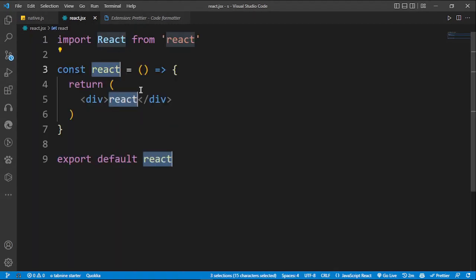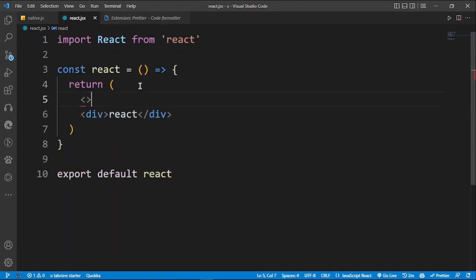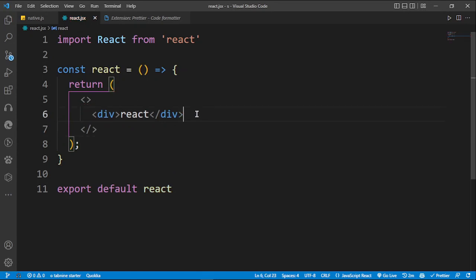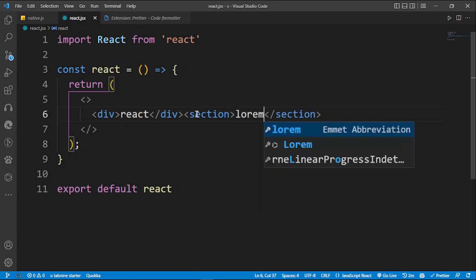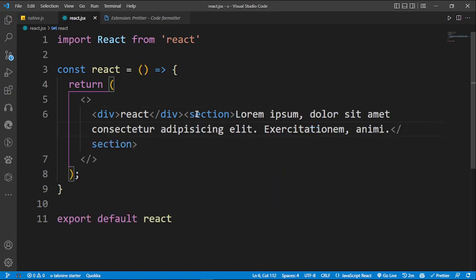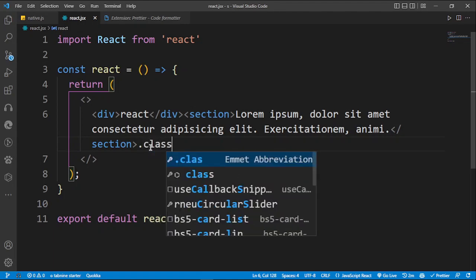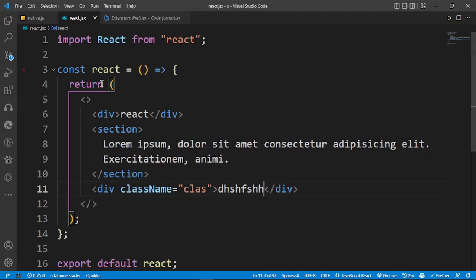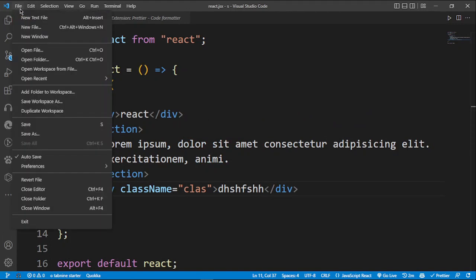Let me show Prettier in action. I'll type 'rece' to generate a component, wrap it in a fragment, add a section, throw in some lorem ipsum text, add a div with a class, and put in some dummy text. When I press and hold Shift+Alt+F — boom — it formats the code for me. That's Prettier working.